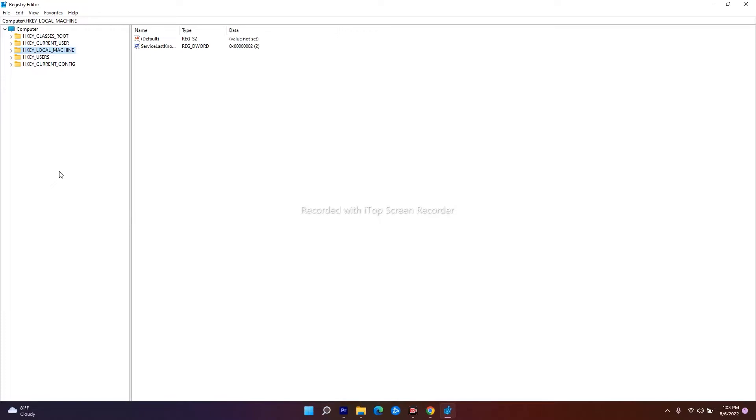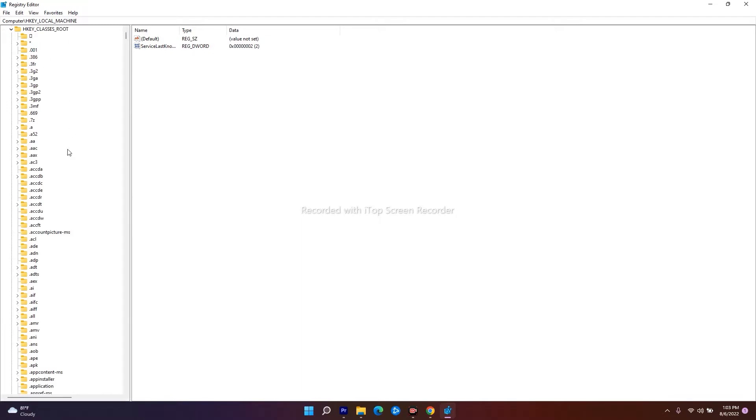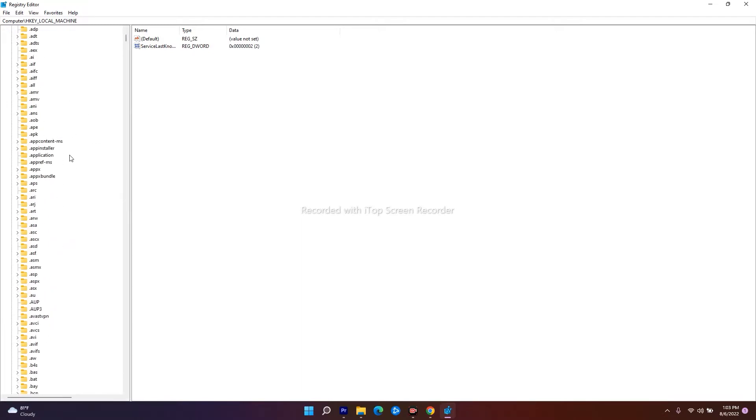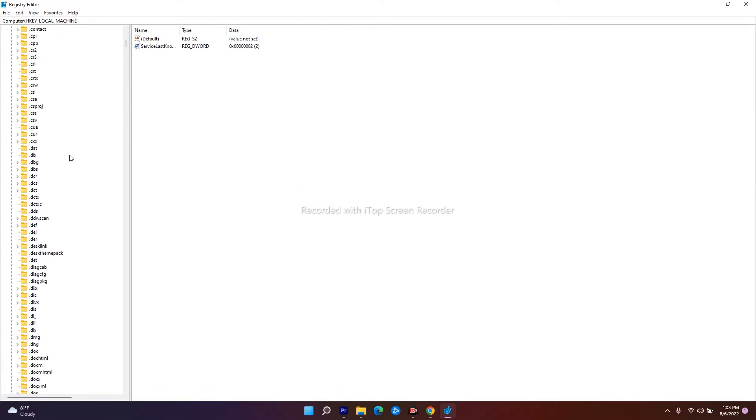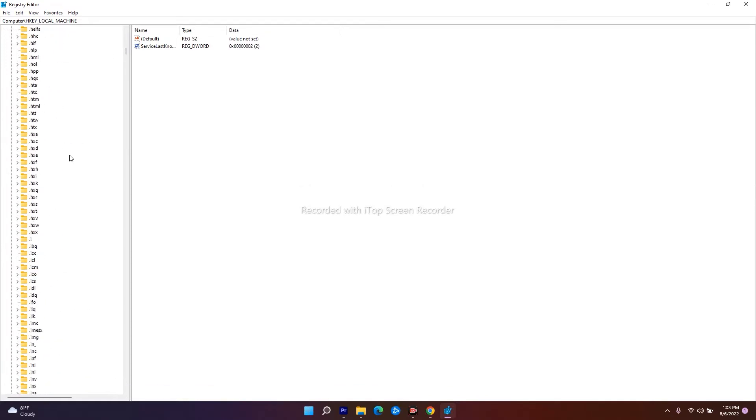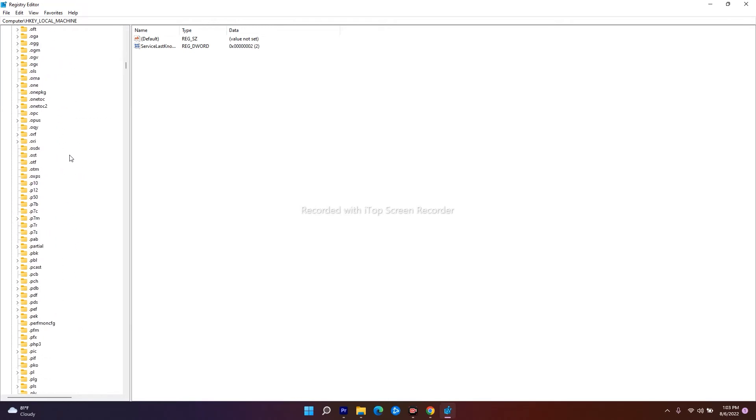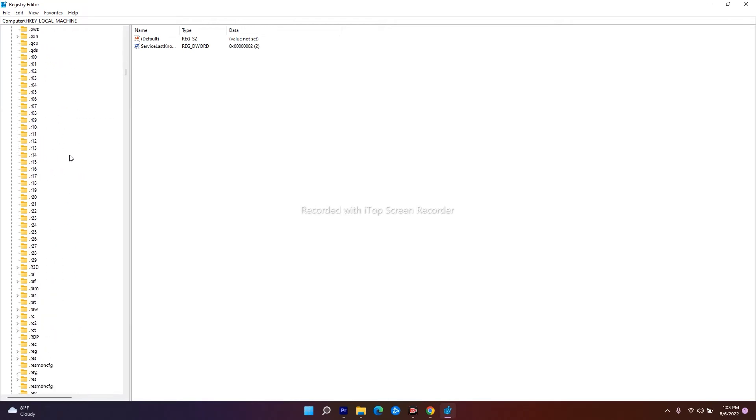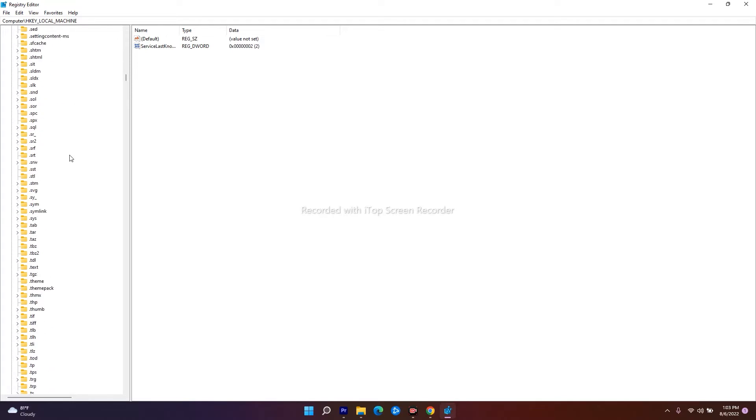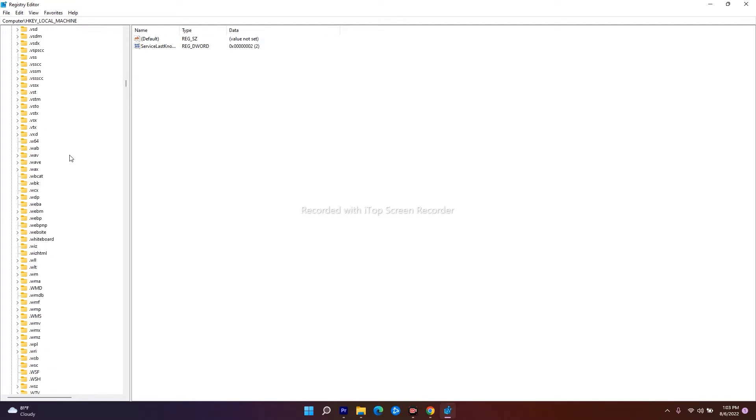In the Registry Editor, click on HKEY_CLASSES_ROOT to expand it. Now from here, scroll down and you have to find lnkfile. Keep scrolling down.